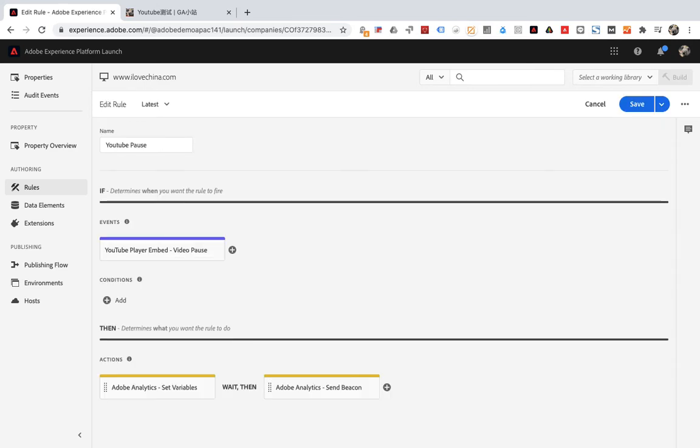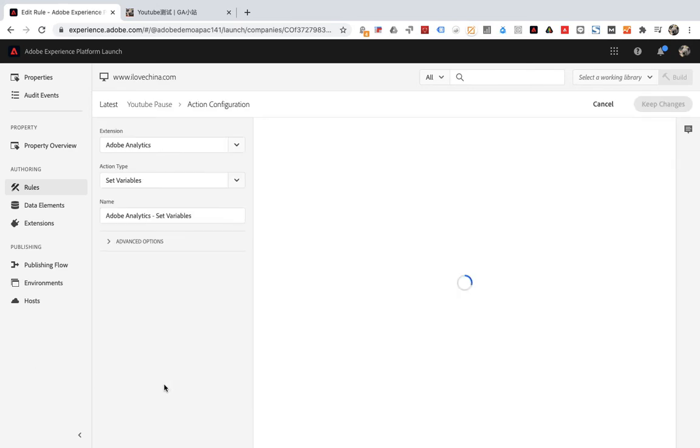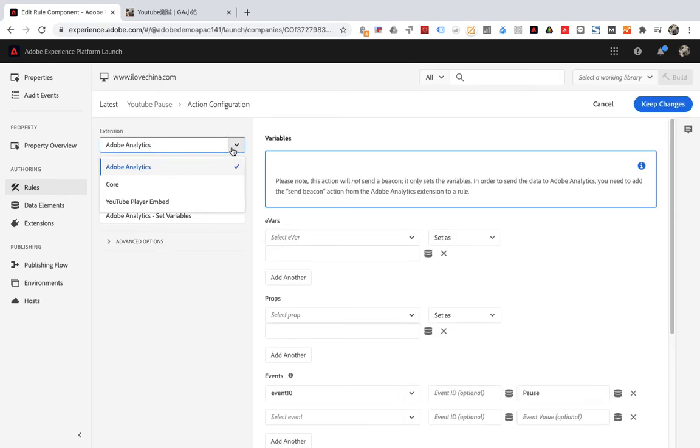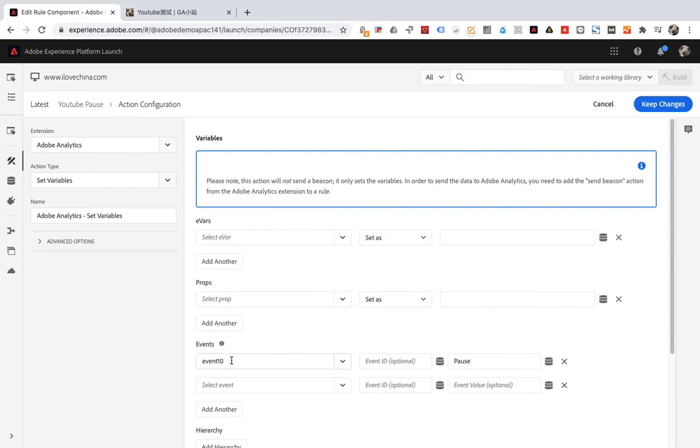Click action. Extensions select Adobe Analytics. Select set variable for action type. Then select event 10 on the right. Set to pause. Then save.